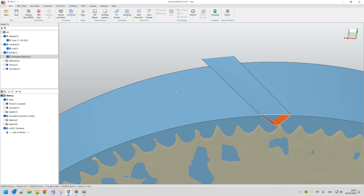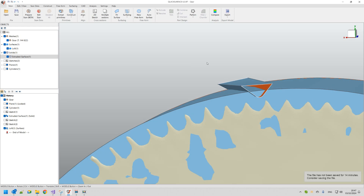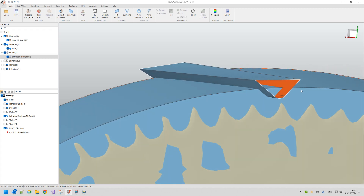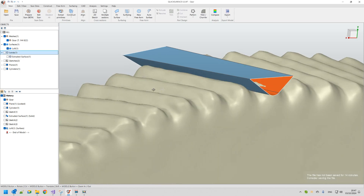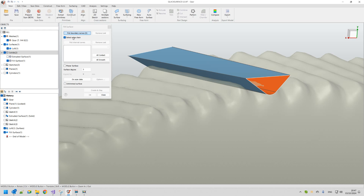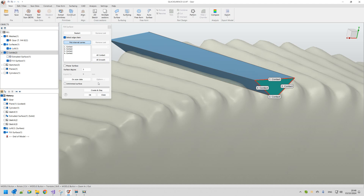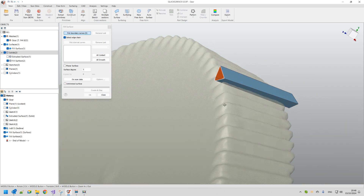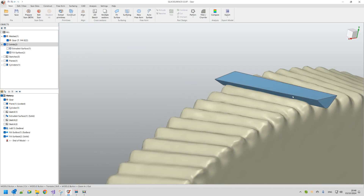For boolean operations the tools require solids, but our lofted shape is open-ended and needs to be closed. I hide the main solid to work on the surface. Using the Fill Surface command with Select Edge Chain enabled, I pick the open edge to close the first face, press Create and Stay, then close the other end and press OK. Now the surface is a closed solid, and in the feature tree we can see two solids.